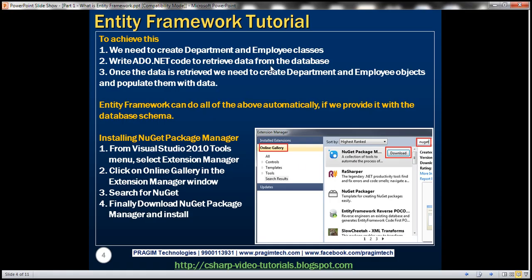We first need to create Department and Employee custom classes, and then write ADO.NET code to retrieve data from the respective underlying database tables. Once we have the data retrieved, we need to create instances of the Department and Employee classes and populate those instances with the retrieved data. These steps are repetitive every time we add a new table — create a custom class whose name matches the table, with properties corresponding to the columns, write ADO.NET code to fetch, update, insert, and delete data, then create and populate the object.